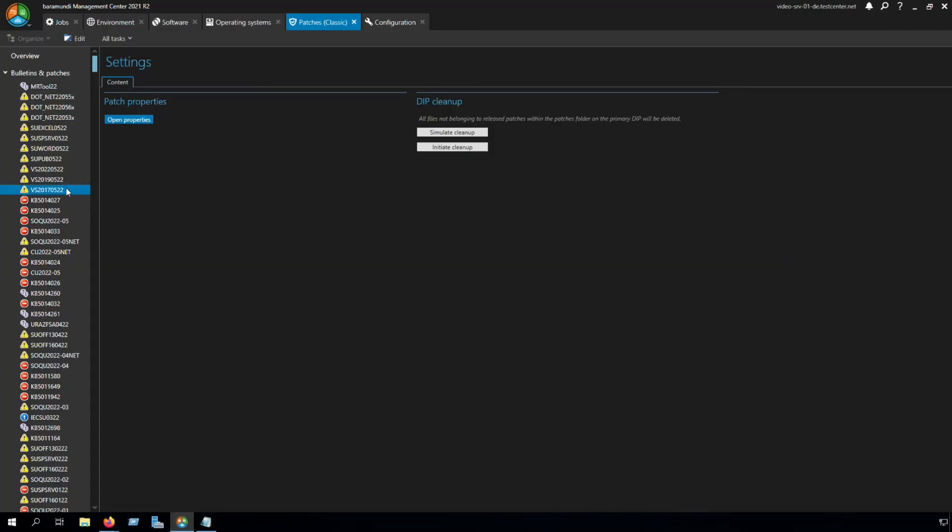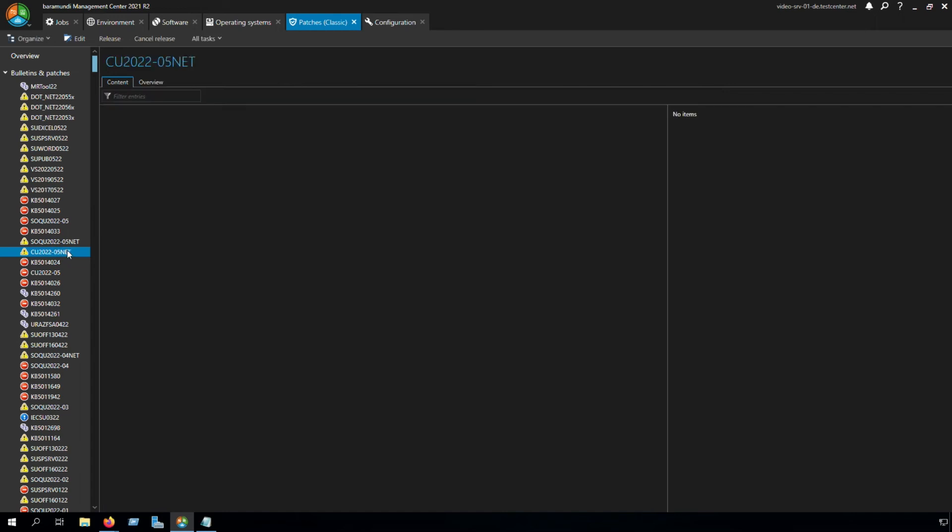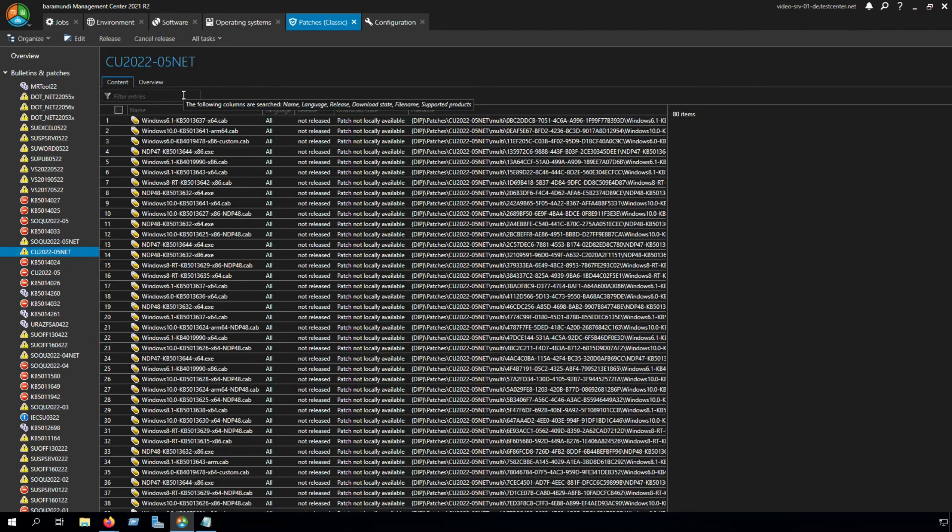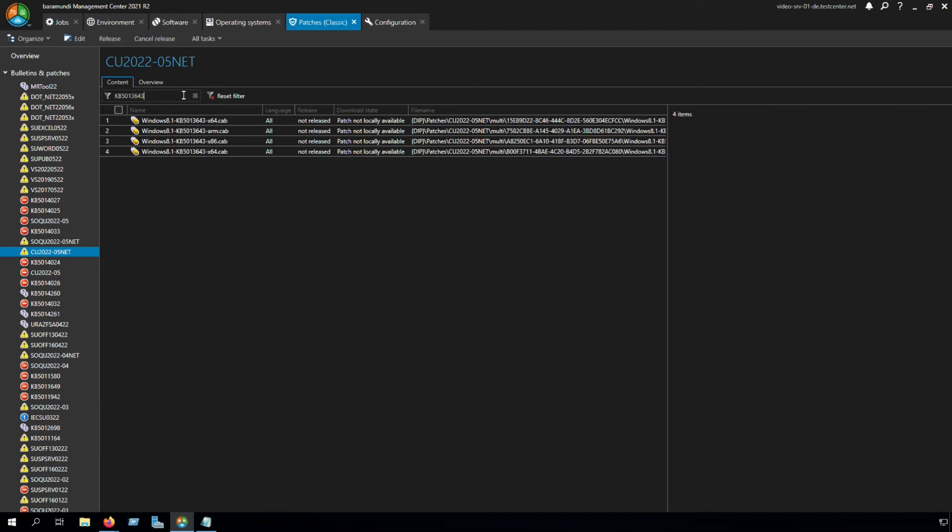In the BMC, we have to find the right update package. In our case, this one. And here we can enter our search KB. And now we find the KB. This is how you can find a certain security update in the BMC.